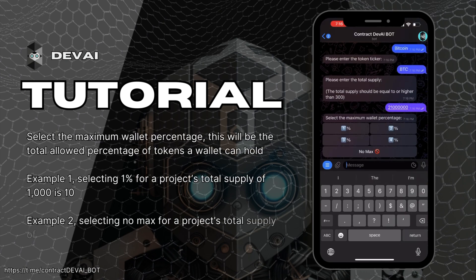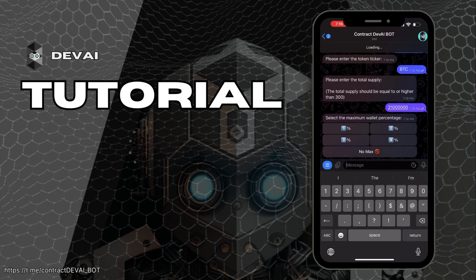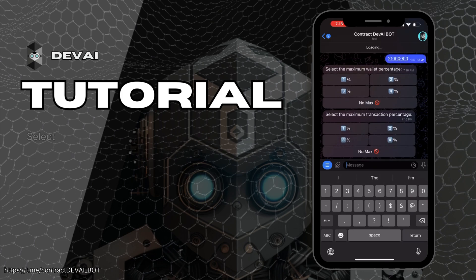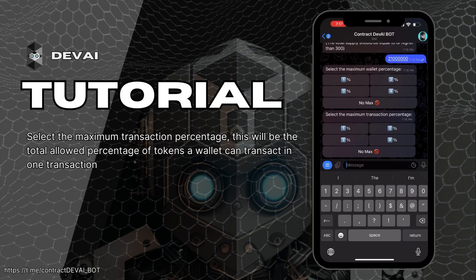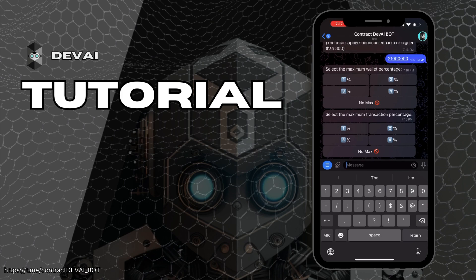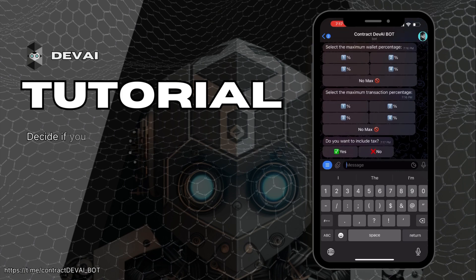Select the maximum wallet percentage — this represents the maximum amount a wallet can hold. Then select the maximum transaction percentage, which represents the maximum tokens per transaction.